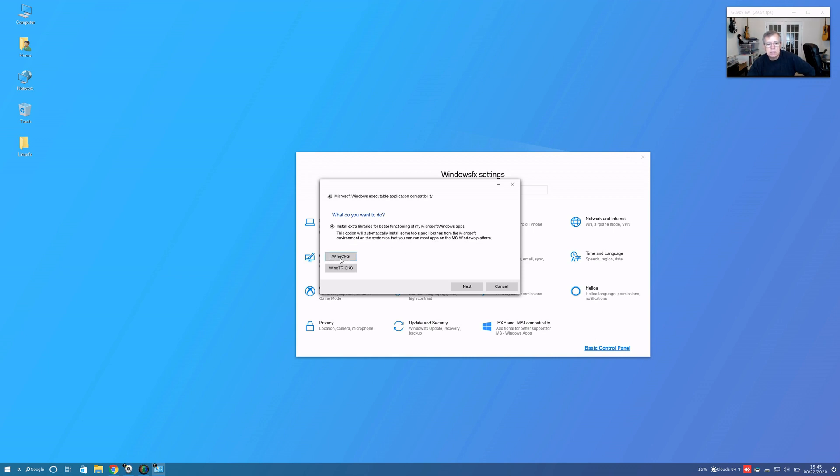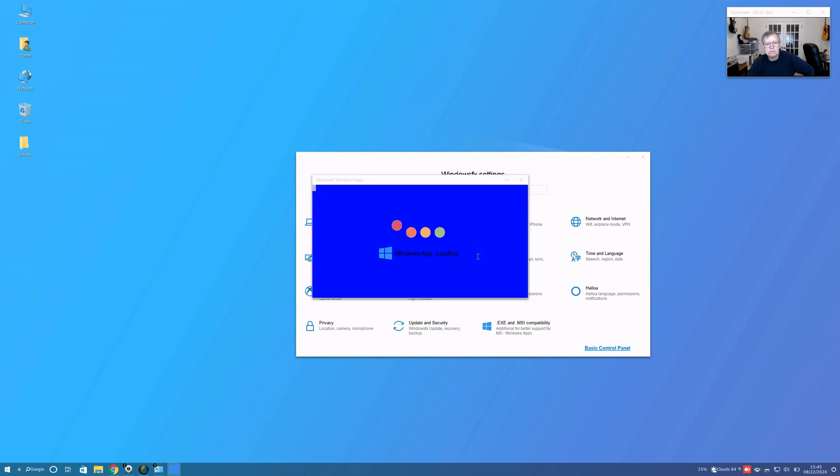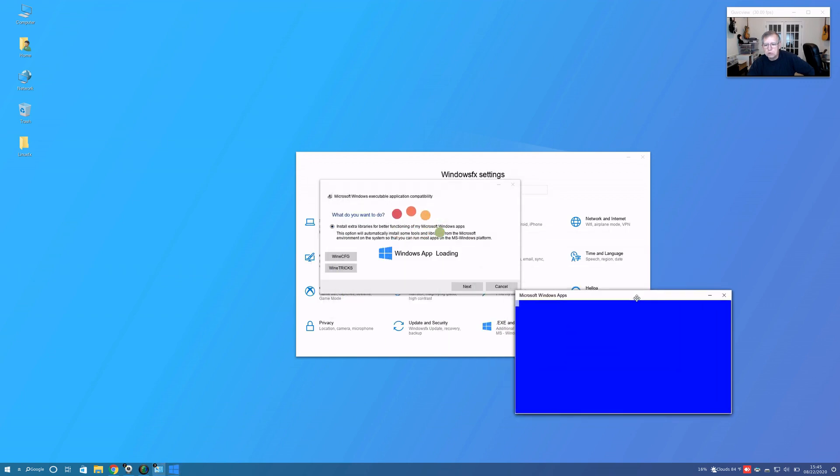There's a link here for winecfg and winetricks. I'm going to click on next. Do you want to install Windows FX compatibility tools? Yes. Procedure may take a few minutes, please do not try to close the windows and wait for the procedure to finish.